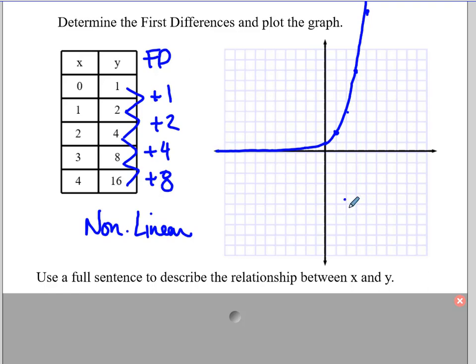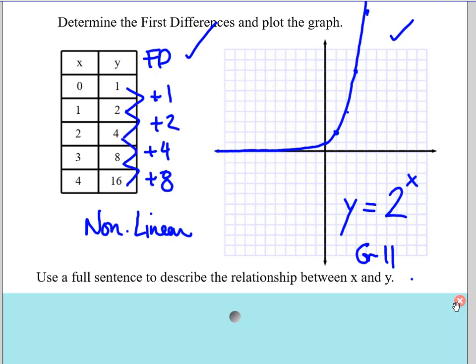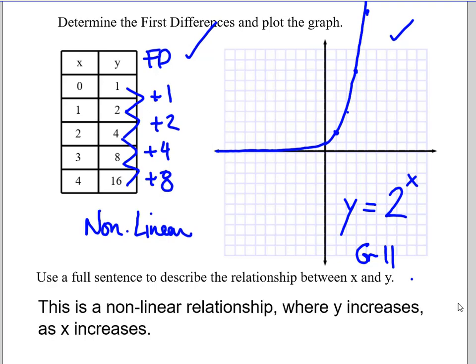If you're curious, the equation for this graph has 2 as the base and the unknown as an exponent — something totally different. This is grade 11 content, so don't panic. You don't need to know this shape or equation. All you need to recognize is that it is non-linear from the graph and from the table of values. In grade 9, you could describe it as: this is a non-linear relationship where y increases as x increases.